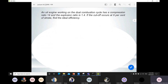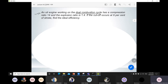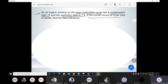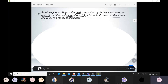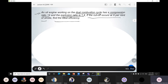Starting from the problem first. An oil engine working on a dual combustion cycle has a compression ratio of 14, so R value is known. The explosion ratio is 1.4 — between the constant volume heat addition process there will be a process called the explosion process, and the ratio associated with that is the explosion ratio. Here beta as explosion ratio is equal to 1.4. If the cutoff occurs at 6% of the stroke, we need to find the ideal efficiency for the dual cycle.